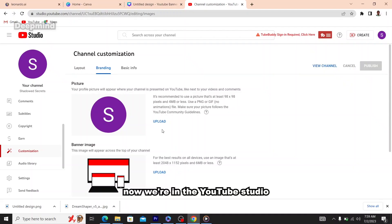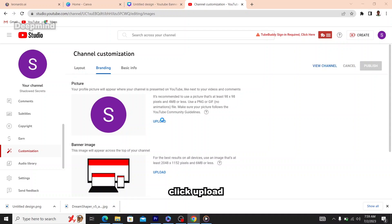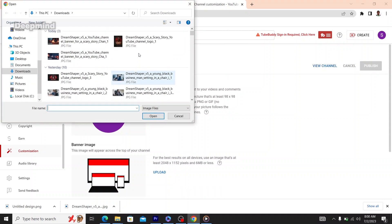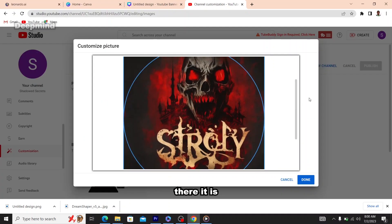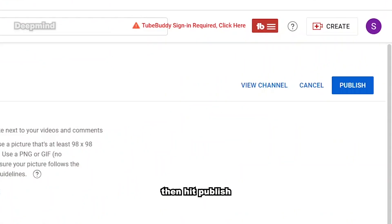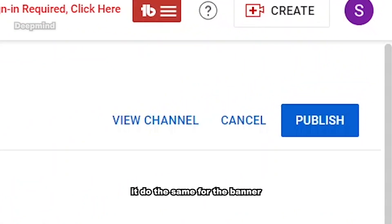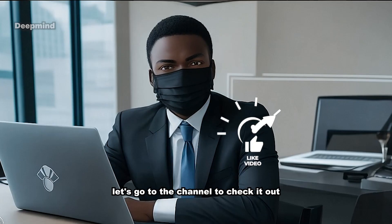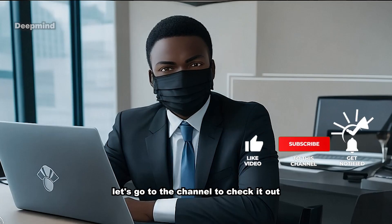Now we're in the YouTube Studio. Click 'Upload' and select your creepy logo. Since it's already the correct size, just click 'Done,' then hit 'Publish.' Do the same for the banner. Let's go to the channel to check it out.